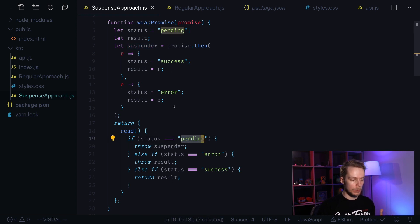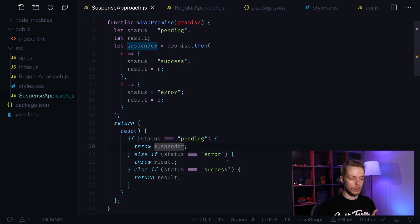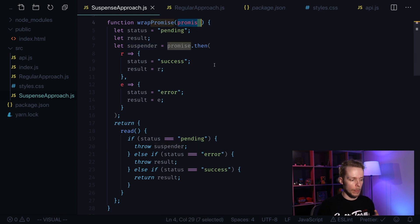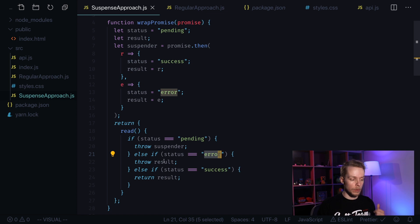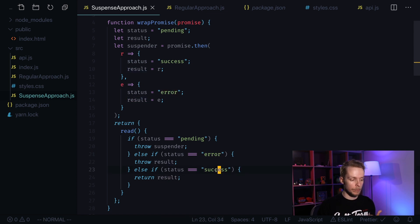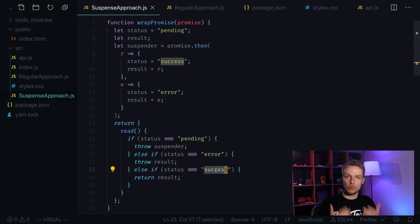If status is pending then we throw suspender which is our promise that we're wrapping here. If it's an error then we throw this error as a result. Or if it's success then we return the result.